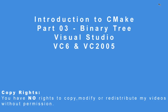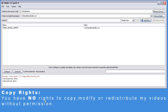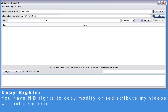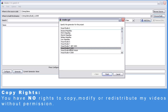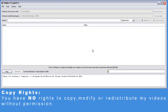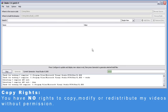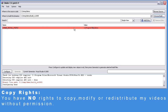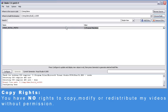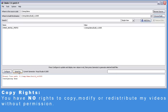Now let's try to generate a 2005 project. Let's create another build directory called VC2005. Configure — we'll select 2005. And again, let's set the install prefix to be the same as the build directory. Click Configure again, and Generate.